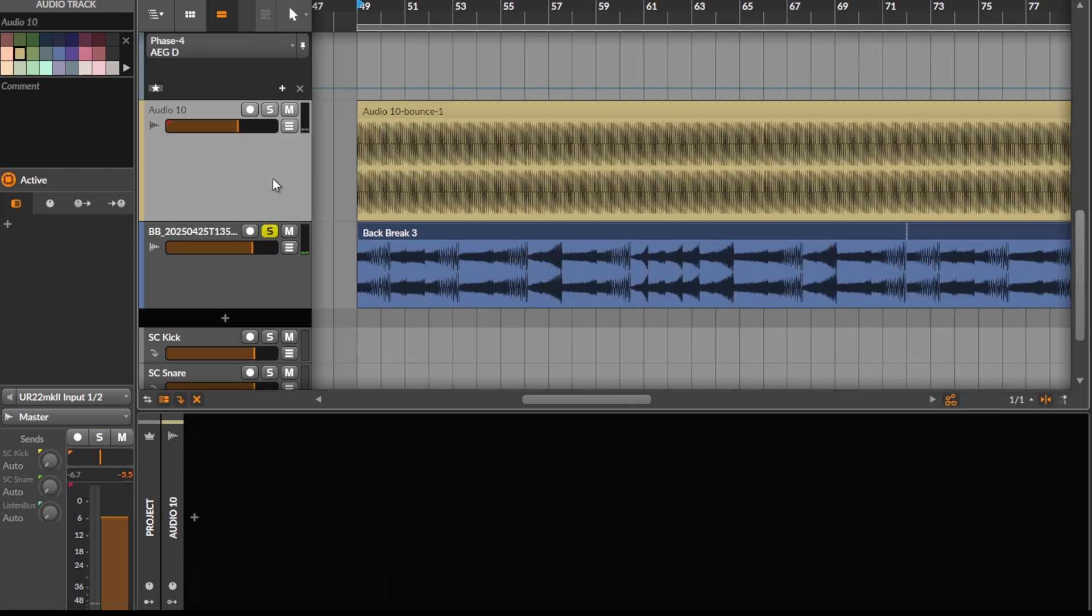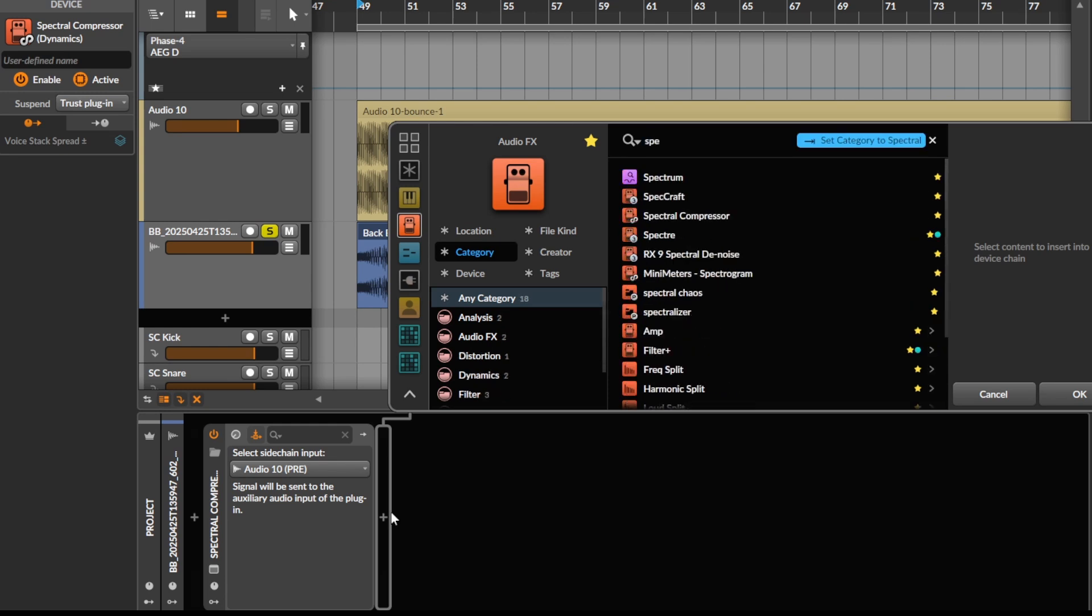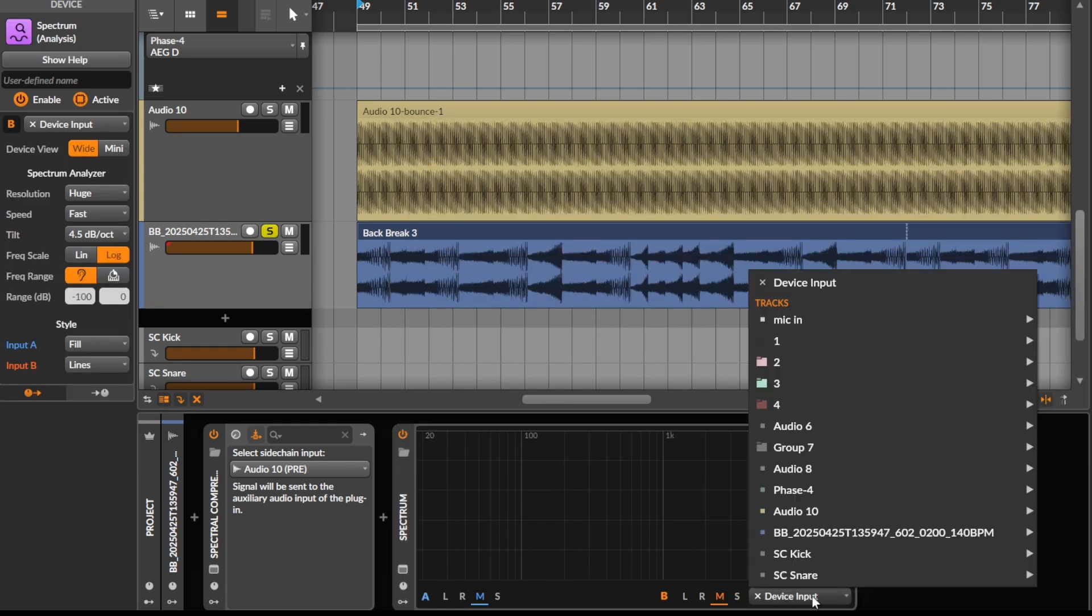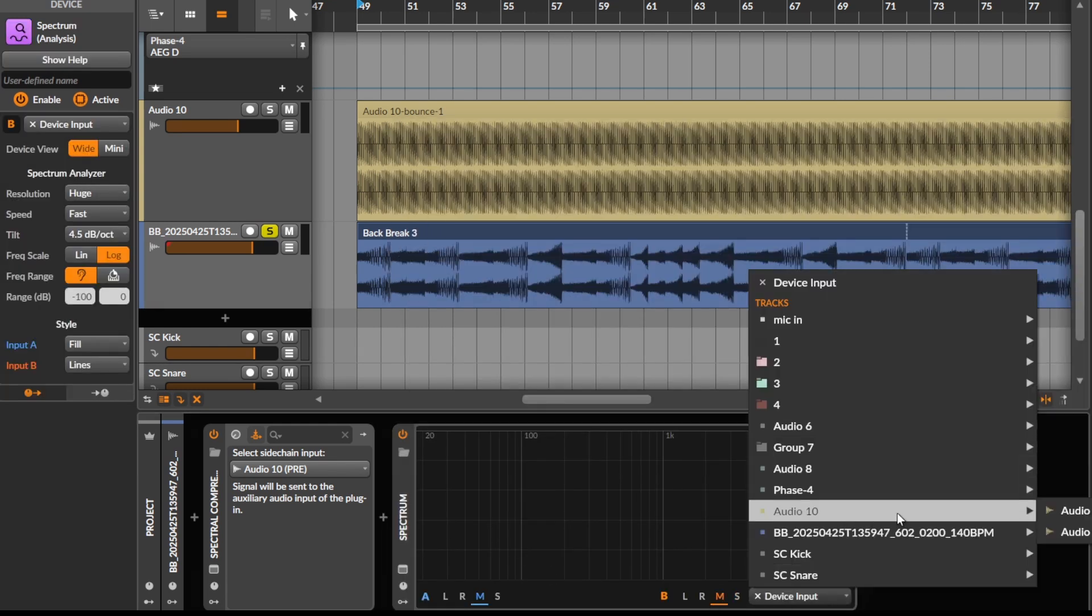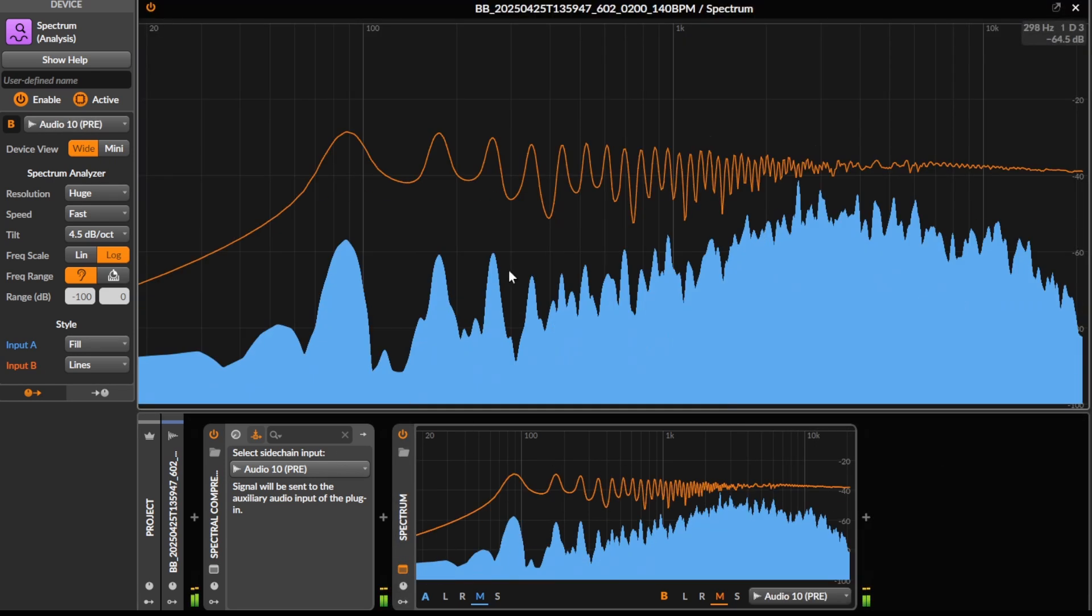We're kind of using the harmonic profile of the saw wave here to resonate the sound. Let's look at the spectrum analyzer of the two next to each other. What you'll see in orange is the saw wave, and what you'll see in blue is this sound here.